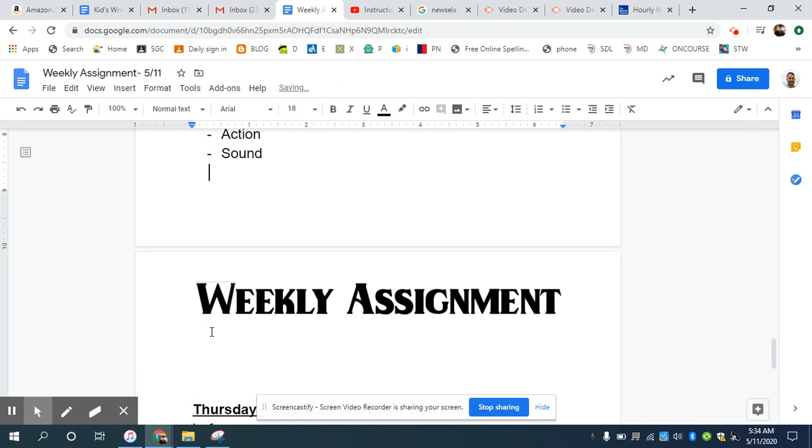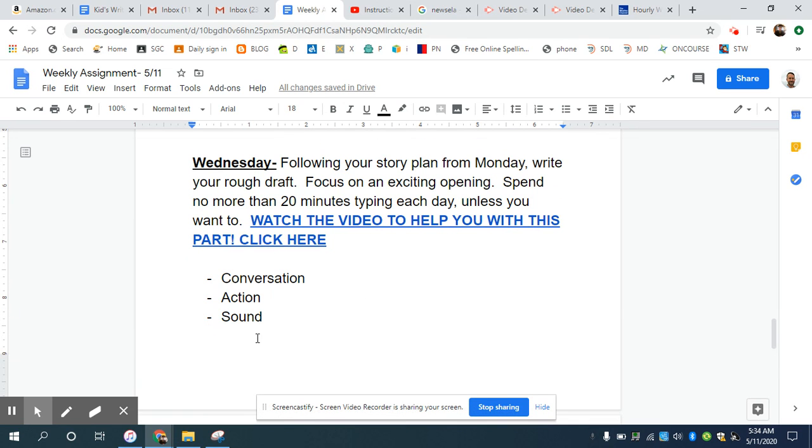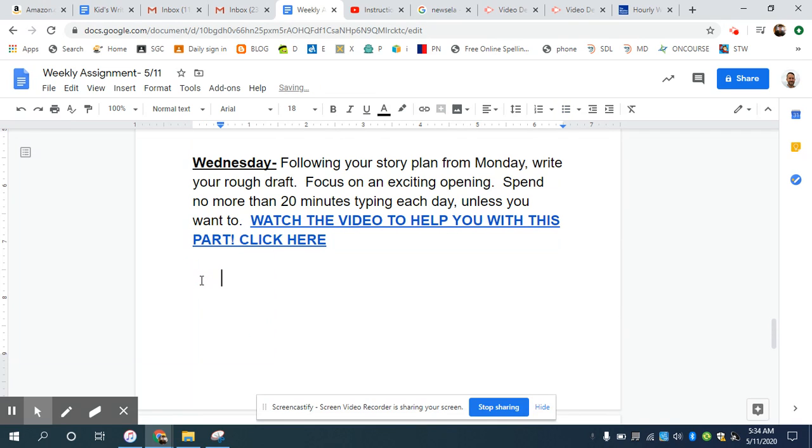This is hard stuff. So again, I don't expect you to write your entire draft in one day. I only want you to spend about 20 minutes working, try to get a good opening on your story. And that way we can keep building tomorrow.